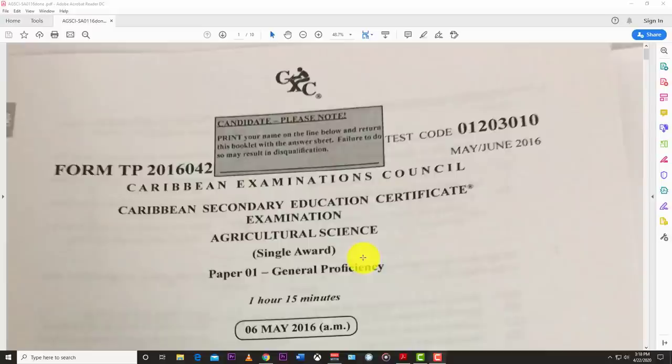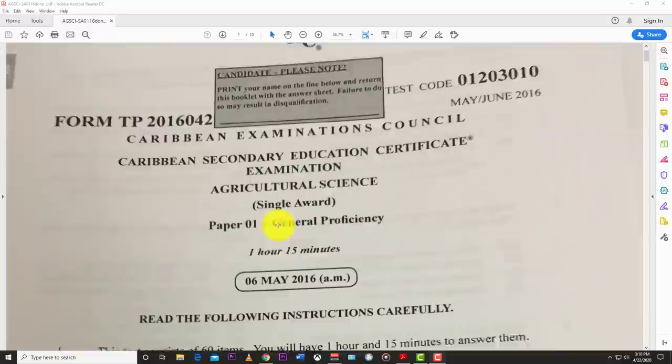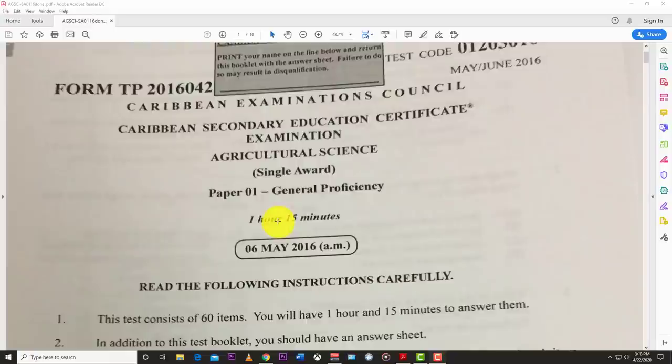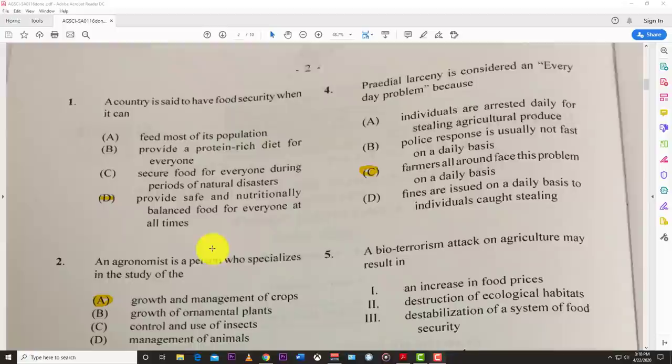Welcome back to Learn SKN. Today we have Agricultural Science Paper 1, May/June 2016. This is a special case in that it's the only 2016 Agricultural Science Paper 1 I have. Some questions are blurry to the point where you can't really read them. For those I didn't attempt, but the others we're good to go. Let's jump right in.